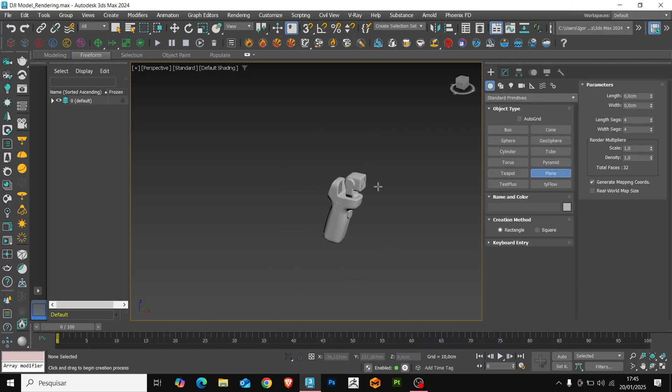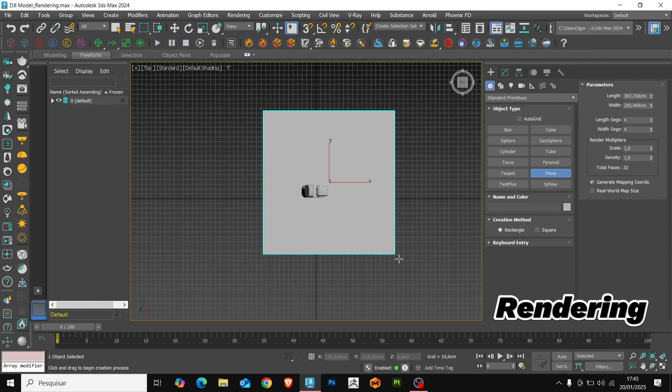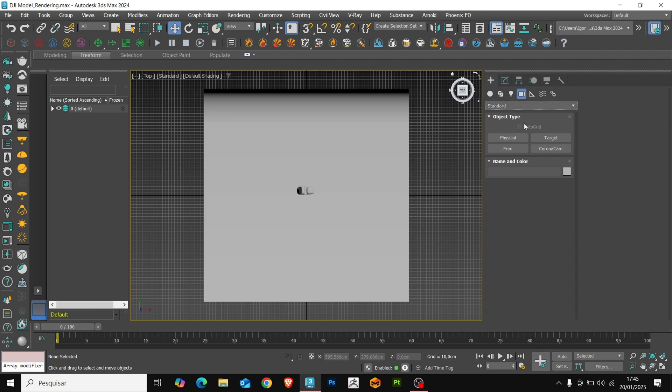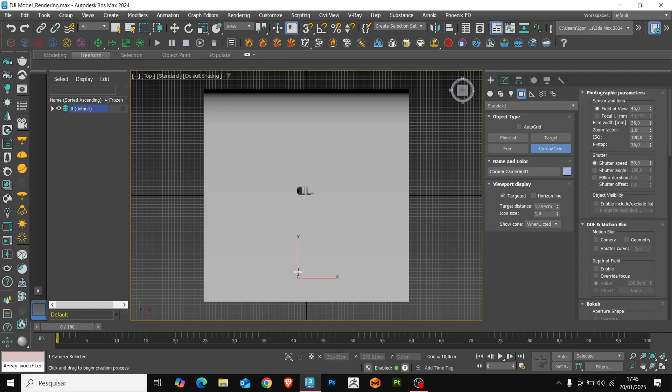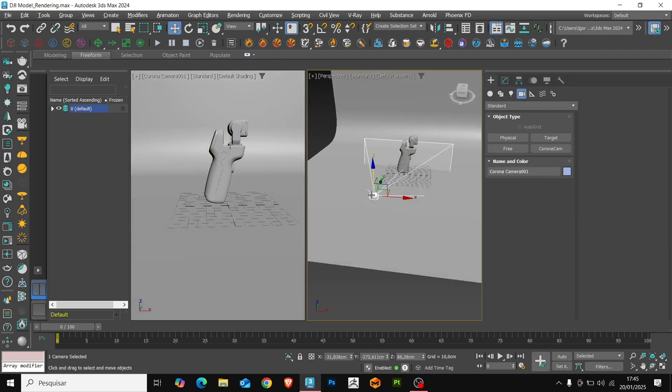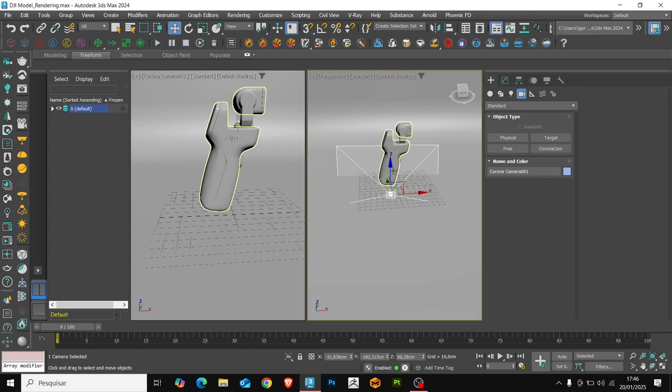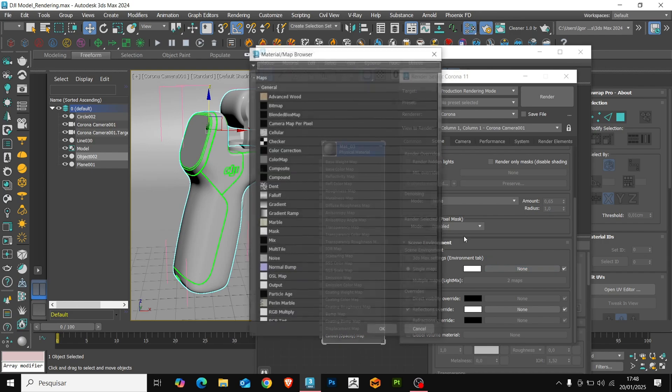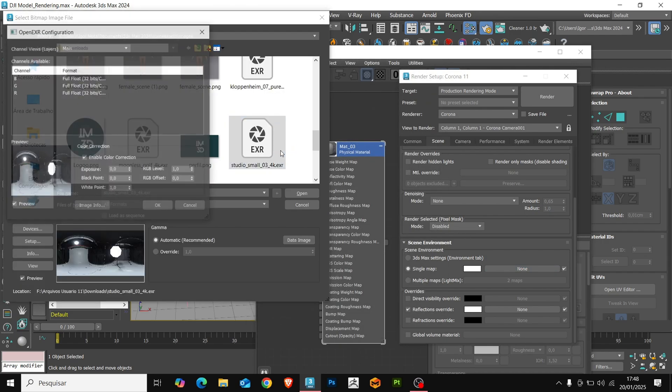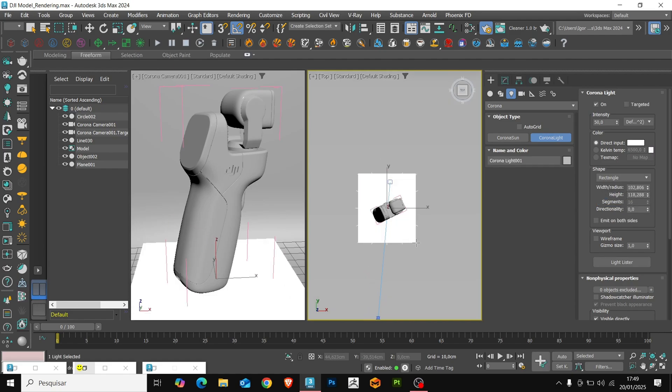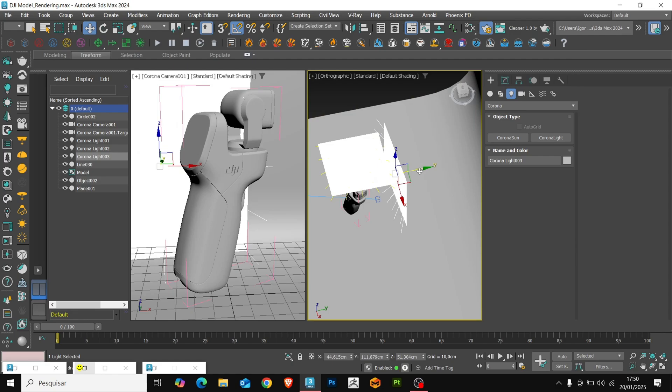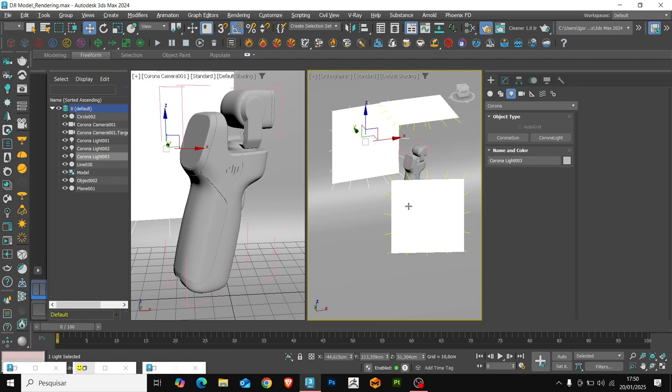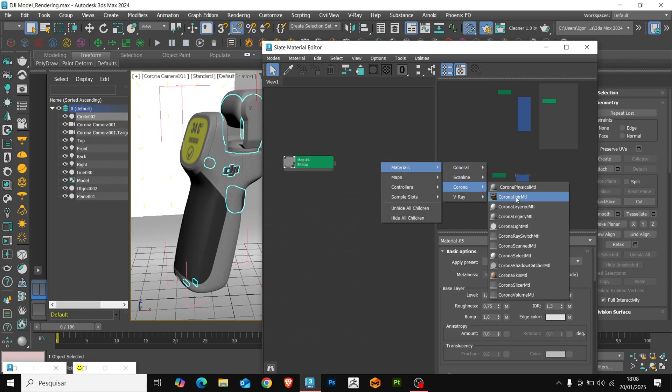Returning to 3ds Max, we will create a background to render the model, and also create a camera to adjust the size and angle of the render. Remember to make the necessary adjustments in the camera to add lights to the model. Now we will load an HDRI for the scene, and then create the lights to illuminate the scene. I like to create 4 lights. Just adjust the position and distribute the lights correctly.